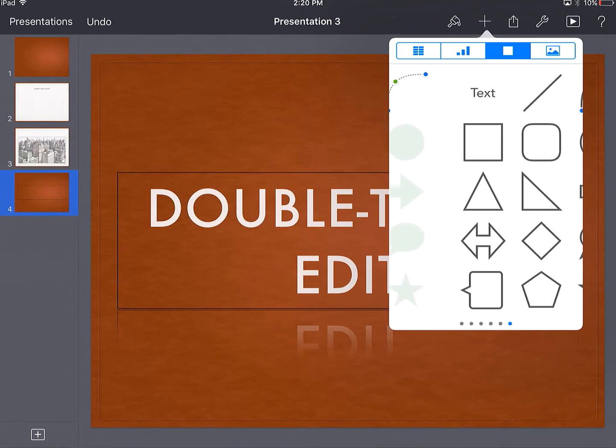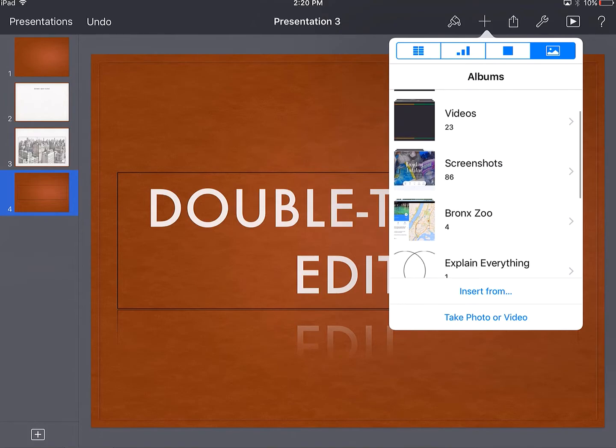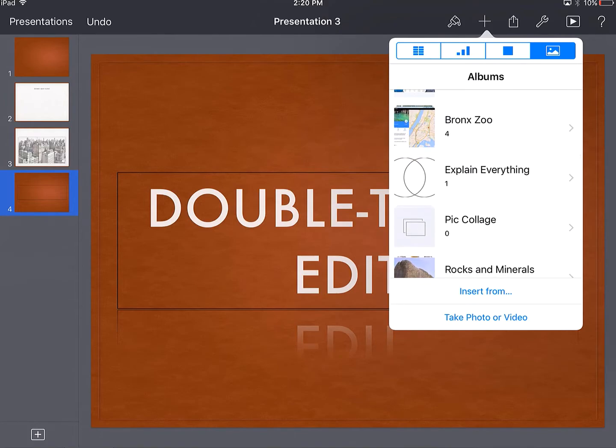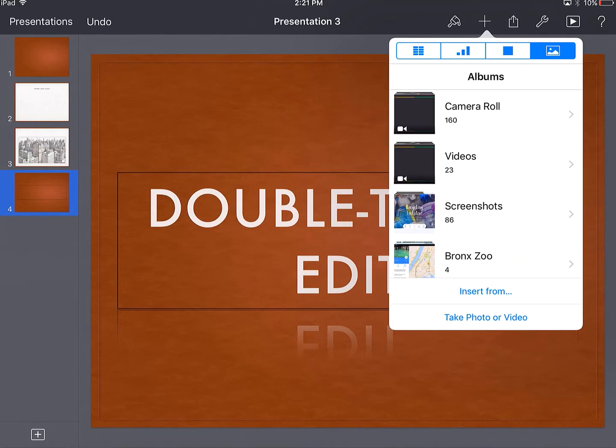And I can even add pictures, and it'll pull from some of the albums already here on your camera roll or stored on your device.